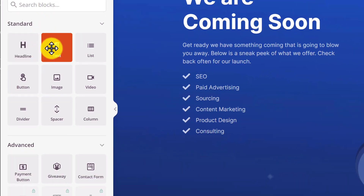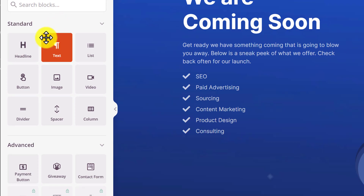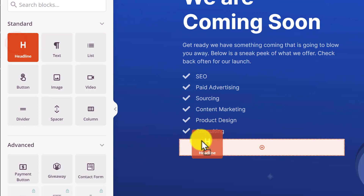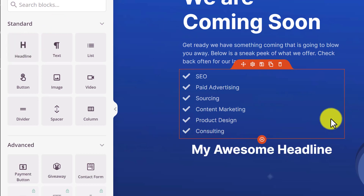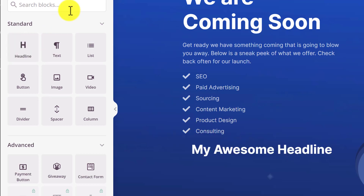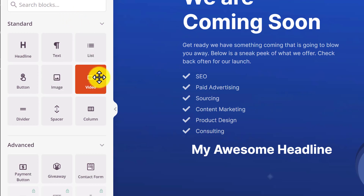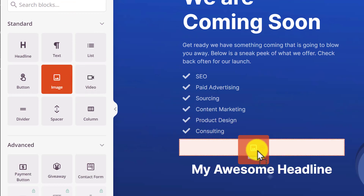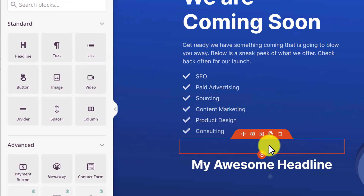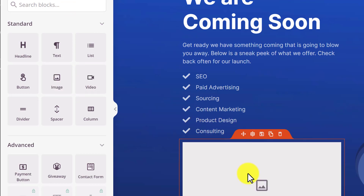Here you will see all the options available that you can add to your coming soon page. If you want to add a new headline to your page, just select it and then drag it to your page. You can easily add images and videos to your coming soon page using both of these options — Image and Video. Just select it and drag it to your coming soon page, and from here you can add a new image.